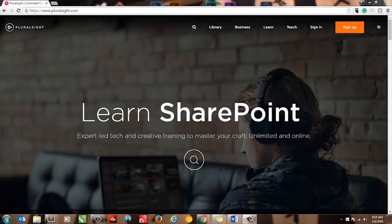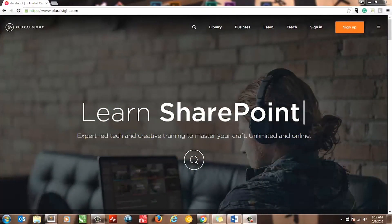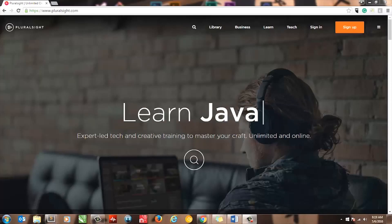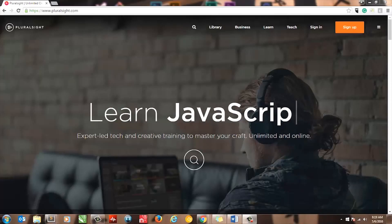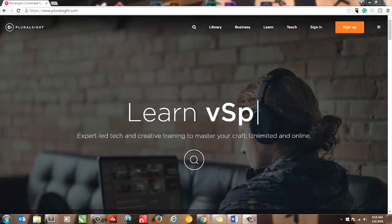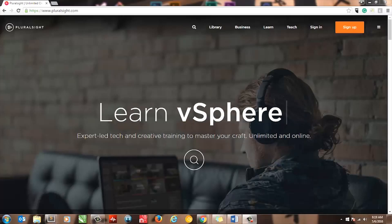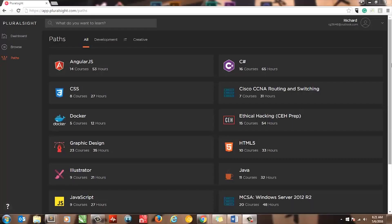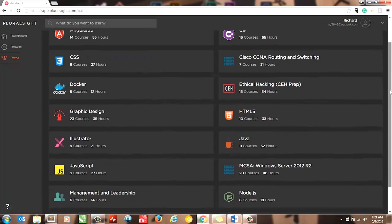Pluralsight offers topics that are heavily centered on web and software development. Some courses offered are HTML, CSS, JavaScript, C Sharp, Cisco Routing, Node.js, and Windows PowerShell. However, courses on graphic design and soft skills are also available.